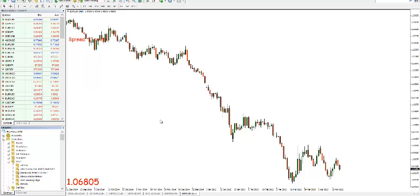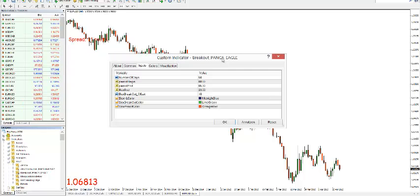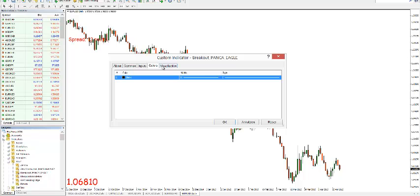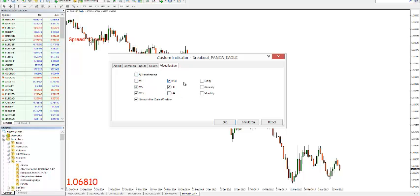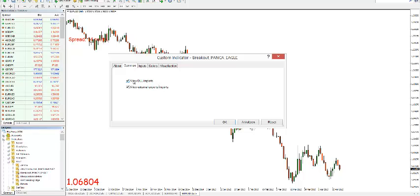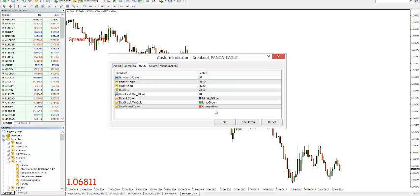What we're going to do is drag it on the chart. You will see the settings, the inputs of it. You will see the visualization on which time frames you want to show it. I want to show it on time frames lower than one hour, and maybe you want to see it on a daily — you can click on daily as well. Make sure you allow DLL import, and then click OK.